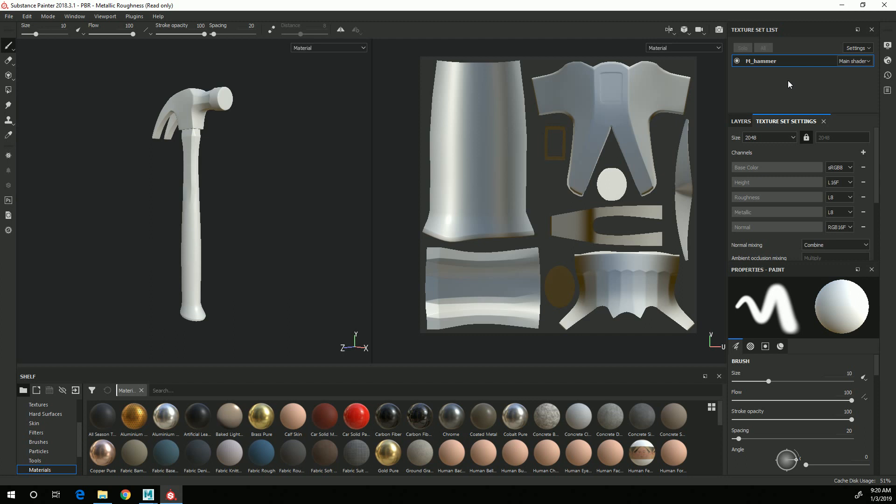So if you have multiple materials applied to your mesh in Maya, those will show up as different texture sets, and they actually are different textures that you'll be painting. In this case we just have the one texture set, which is what we want.